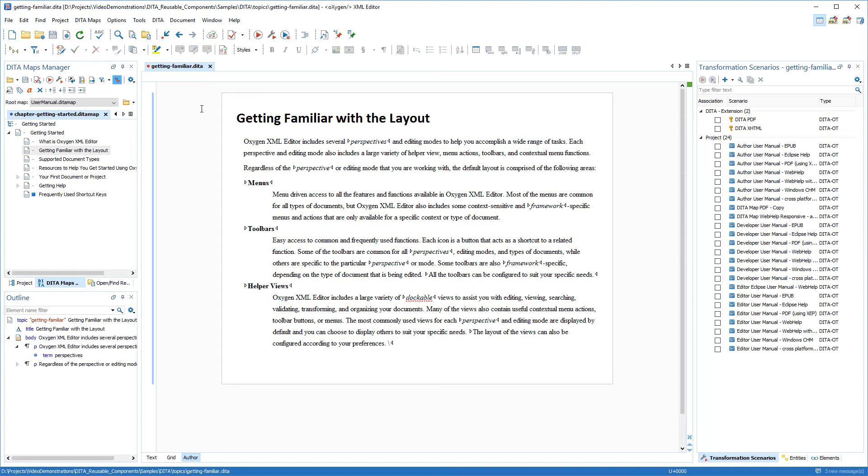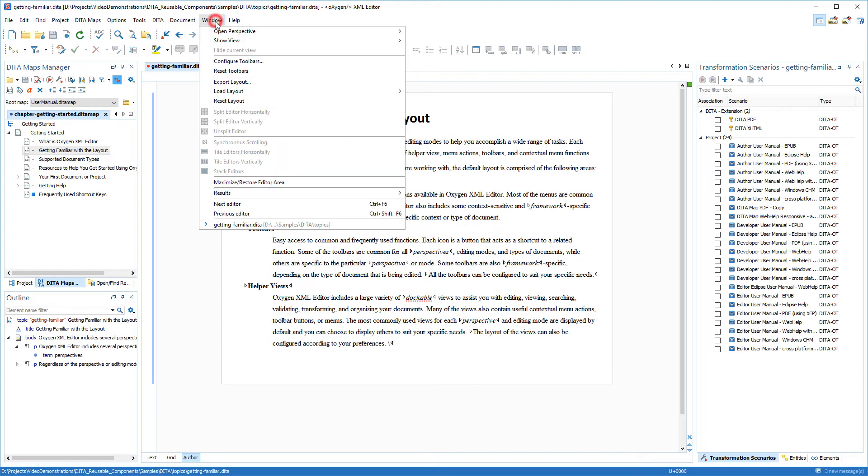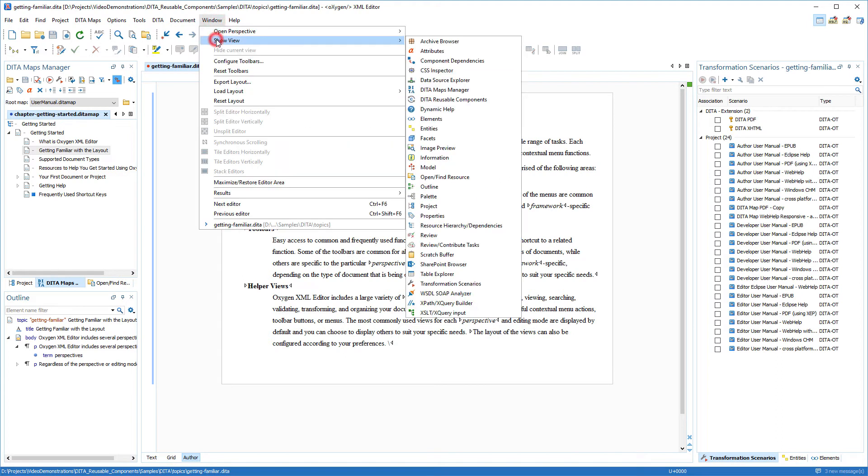In this demonstration I will show you how to use the data reusable components view that was introduced in version 19.0 of the Oxygen XML editor. This view is hidden by default so it can be opened by selecting it from the Window Show View menu.